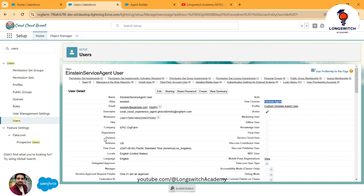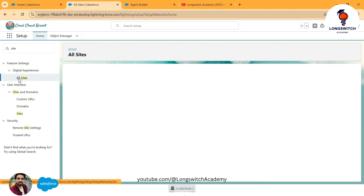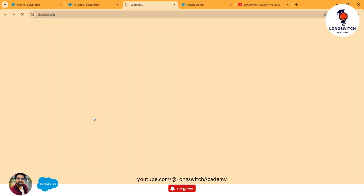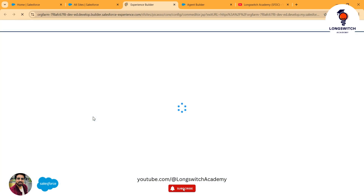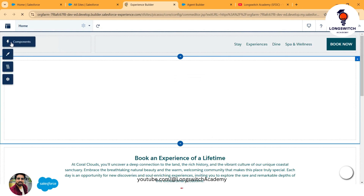Only then can a user act as the AI agent — this is the precondition. Even if you want to use a different user as your AI agent, you must assign the respective license and permission set. Once you are happy with your agent's topics, actions, permissions, and welcome messages, it's time to implement it. You can simply use these agents in your Experience Sites. I have created one site for this demo — Coral Cloud — and I'll go into its builder.